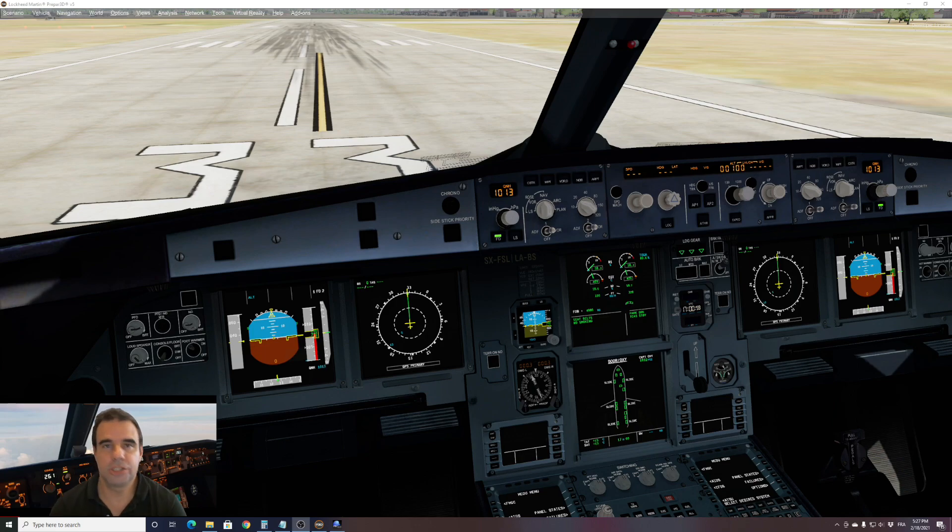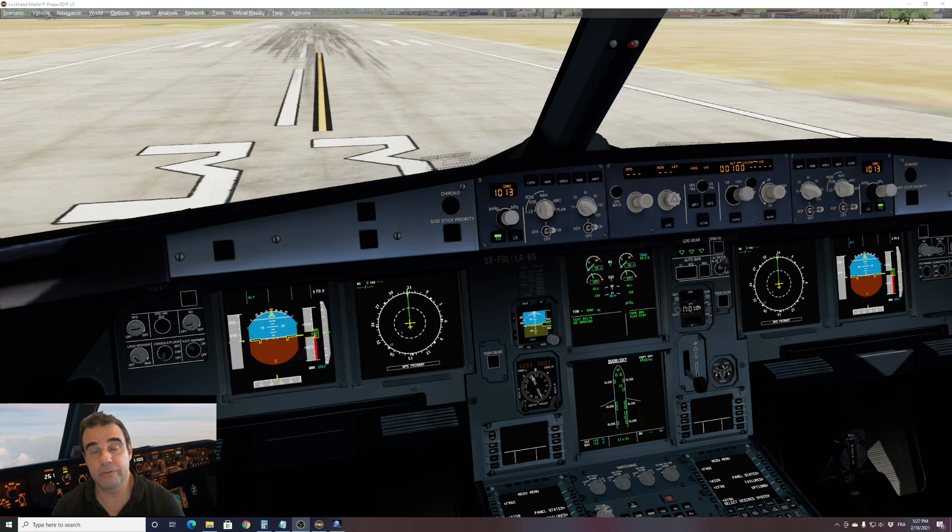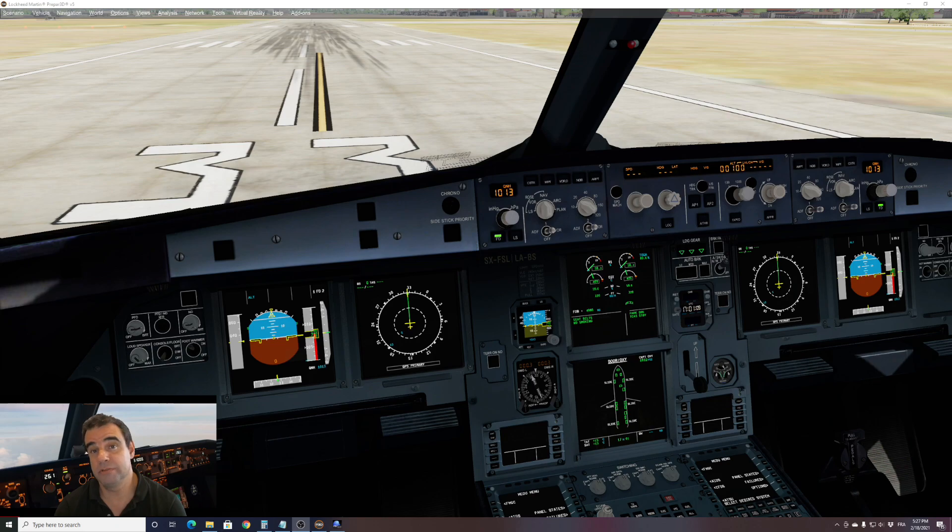Hi guys, this is JP from FSIPanel. In this video I want to show you how easy it is to fly approaches with FSIPanel 2020 and the beautiful FSLAB A320.